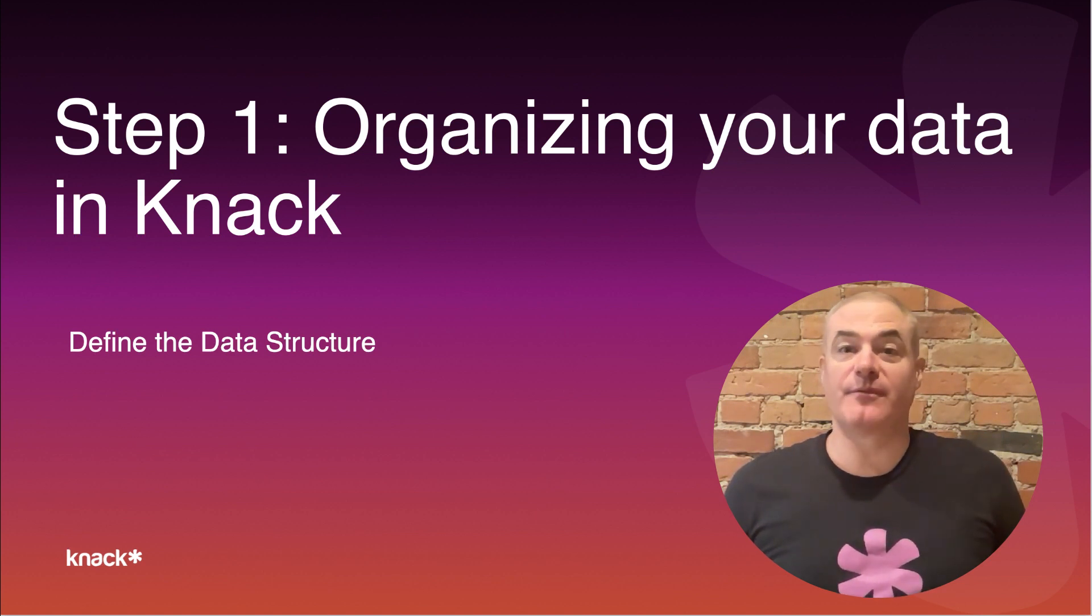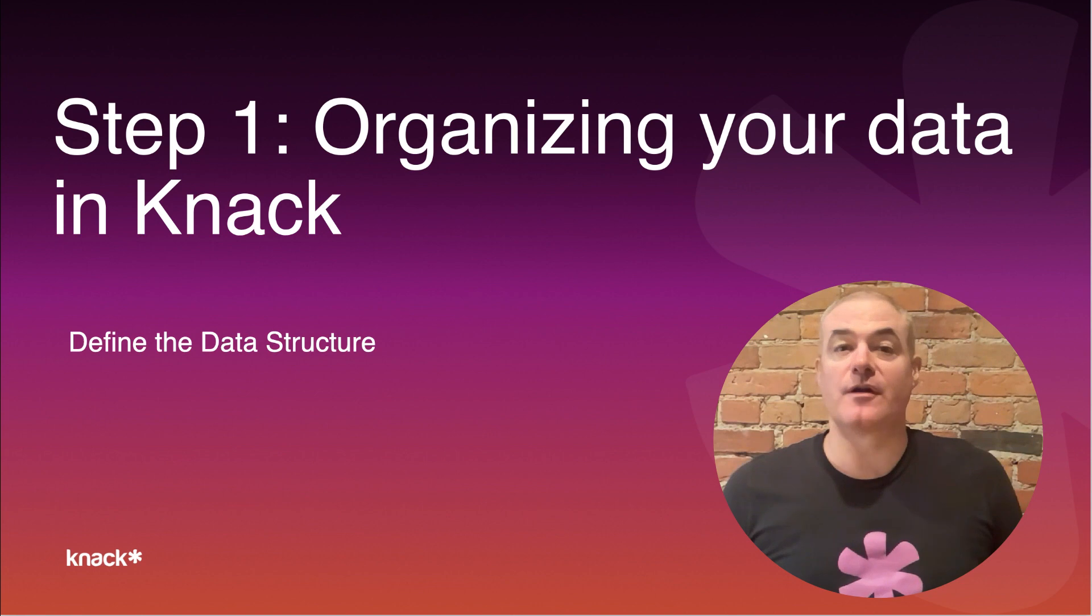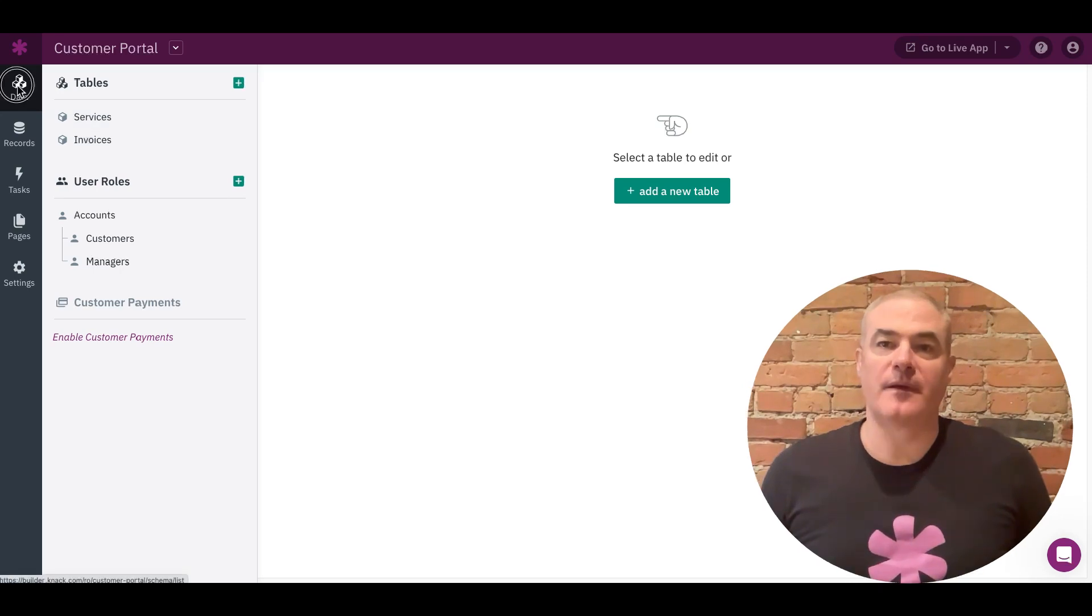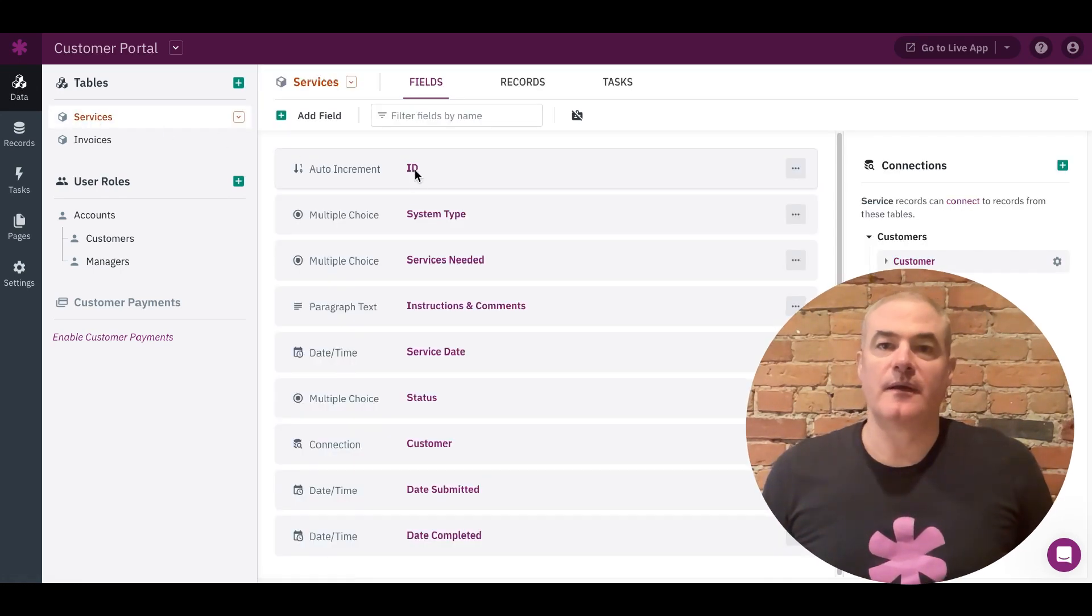Let's start by getting familiar with the way you can structure your data in Knack. Each Knack app is powered by an online database that stores your data and organizes how it all works together. Your first step is to define the data for your app. You do that in the data section of the Knack dashboard.